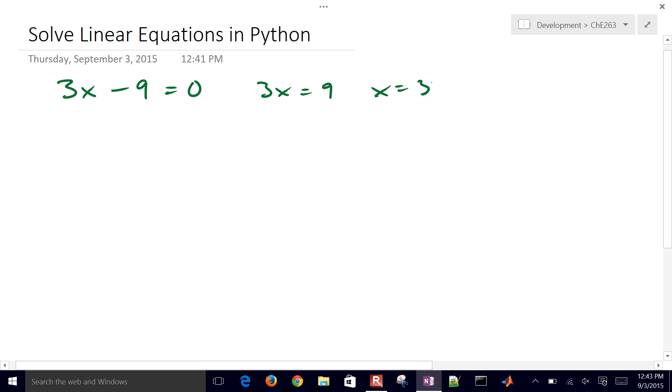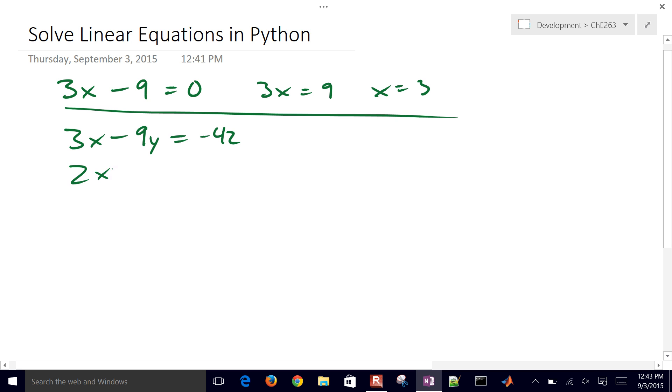But let's say we had two equations and two unknowns instead. So let's say 3x minus 9y equals minus 42, and then we have 2x plus 4y equals 2.